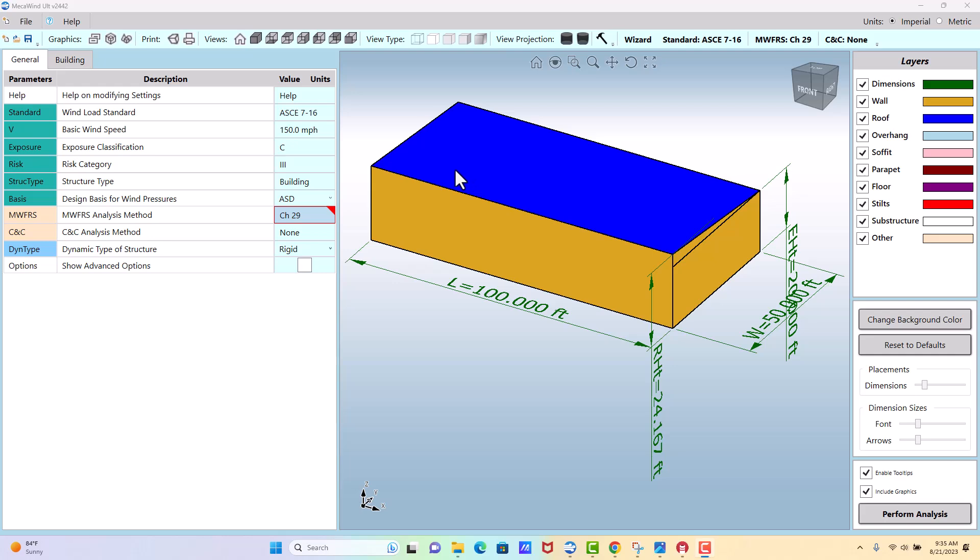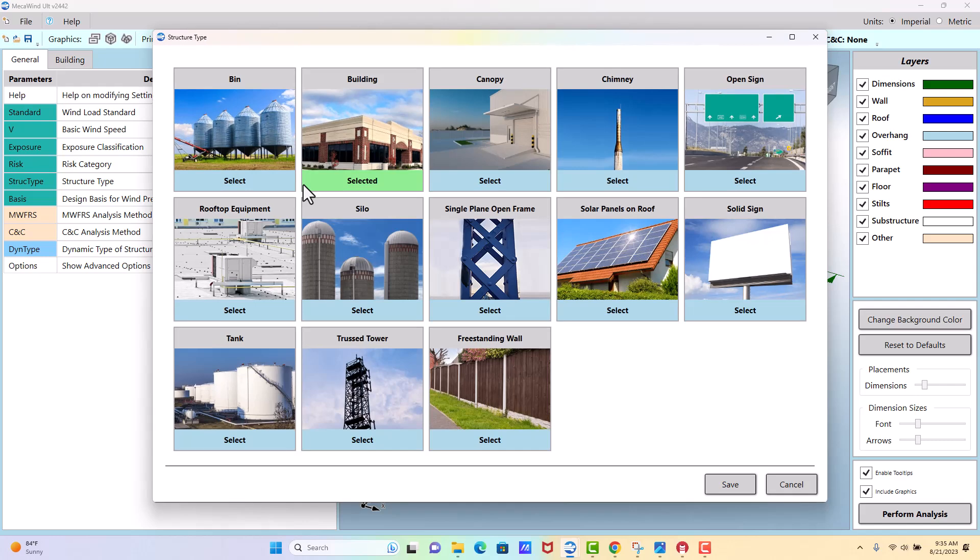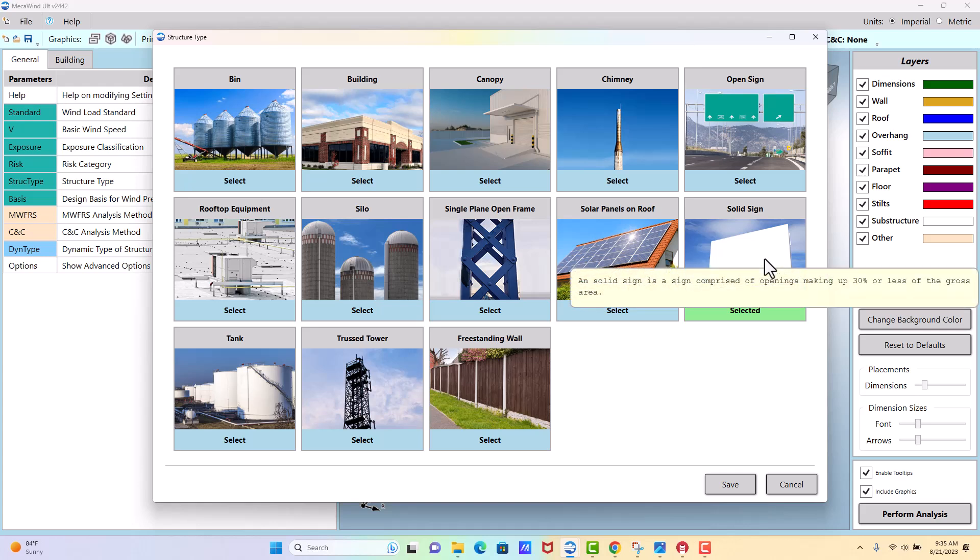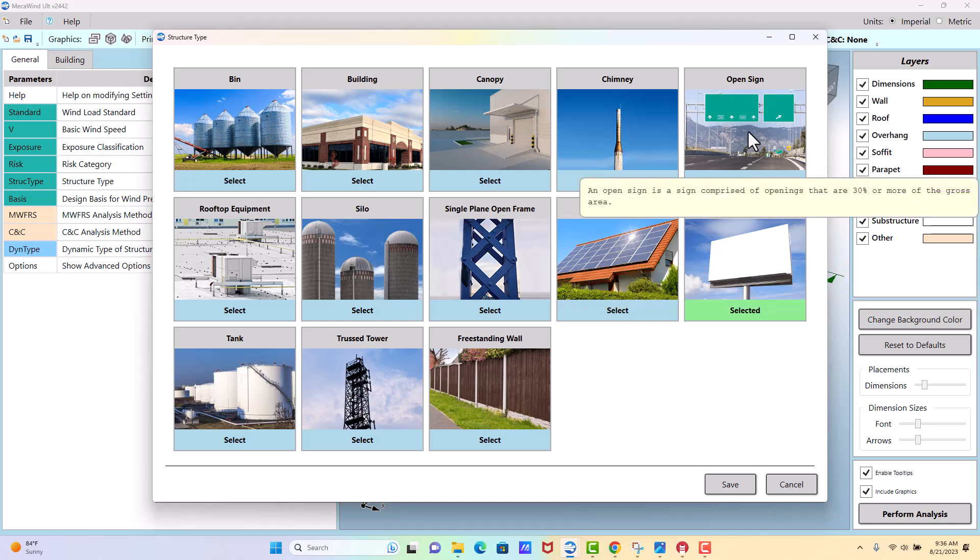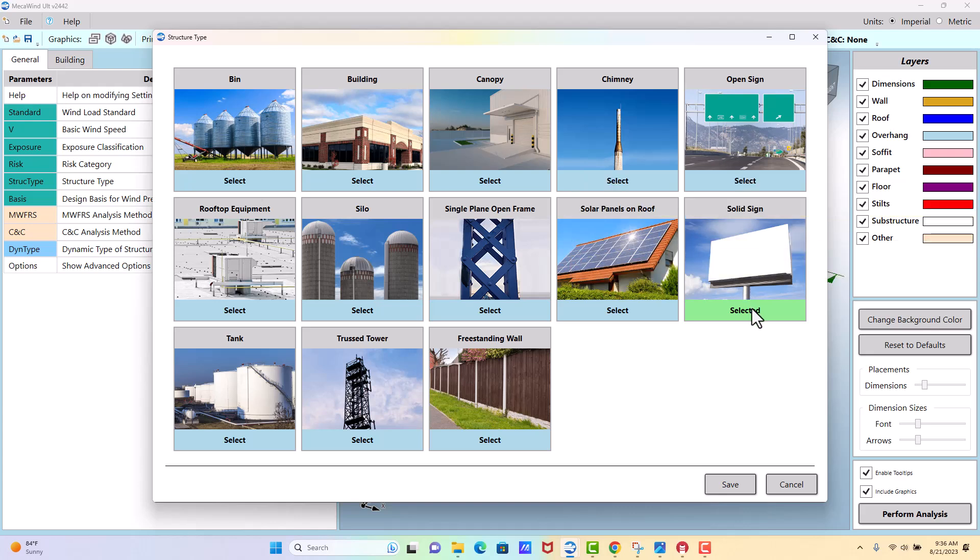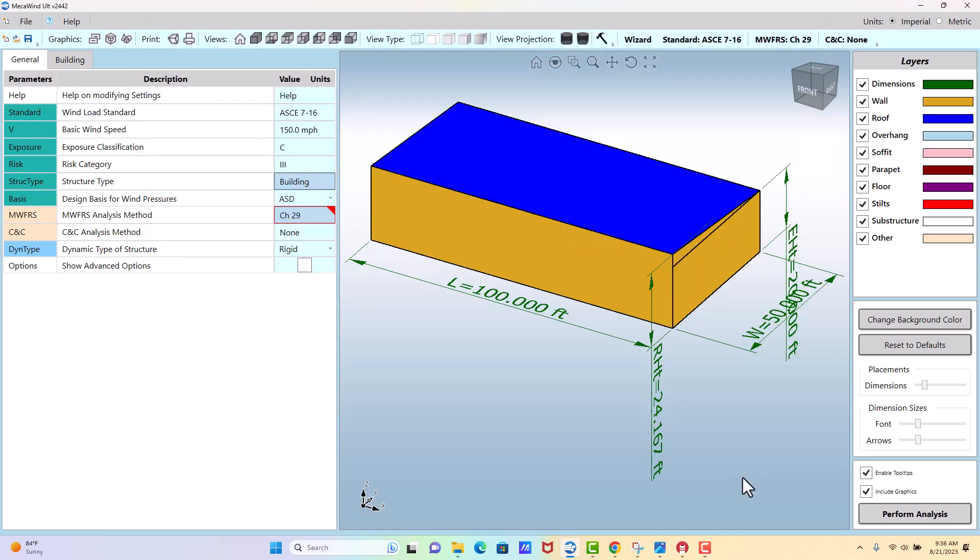Okay, now let's talk about how to model a solid sign. You would click structure type and then select solid sign. A solid sign is any sign with 30% or less open area, whereas the open sign was any sign with 30% or more being open. In this case we're more worried about a solid sign, so we'll go with that option.